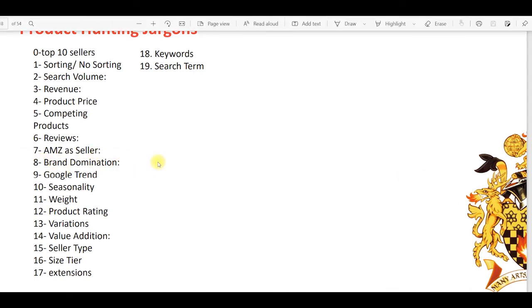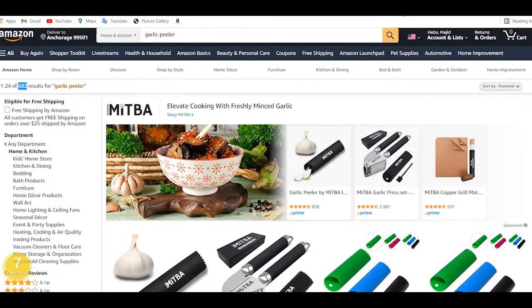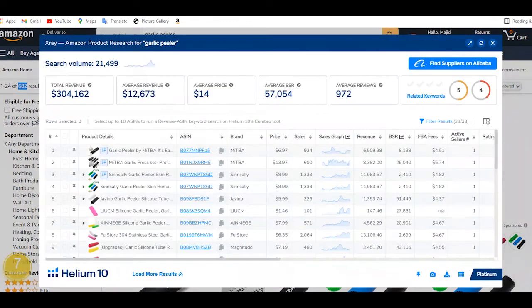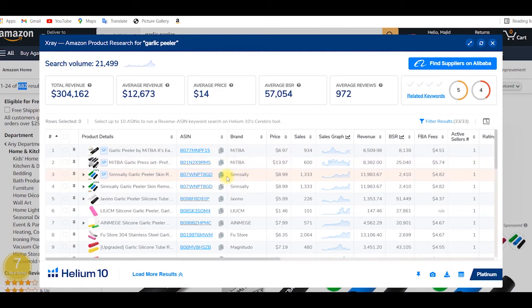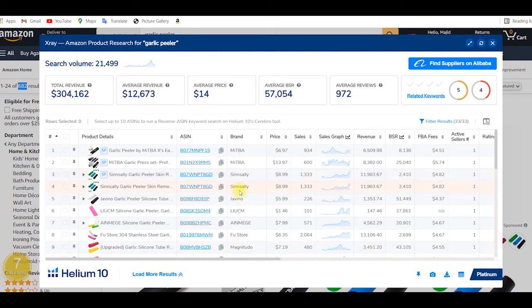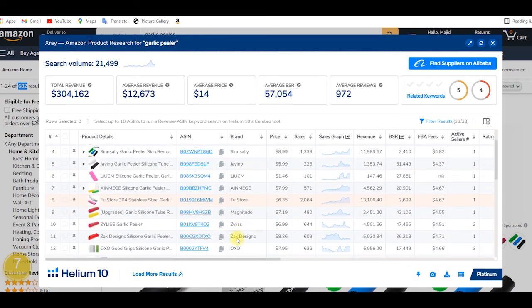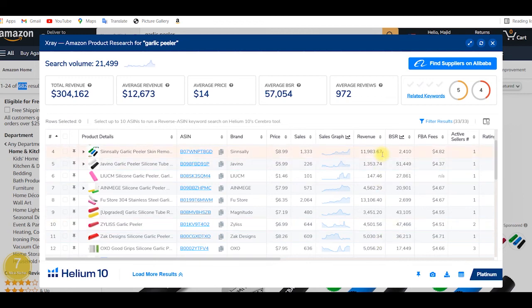Where can we check this brand domination and Amazon as a seller? The tools tell us. Here is Helium 10, and we can see there's a specific column for brands. You can see here the brand is listed twice, but it's basically sponsored, so we can ignore this. We check that a brand is not coming thrice in the top 10 sellers.